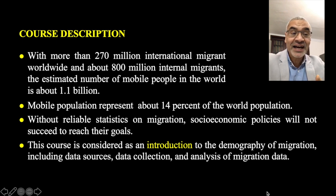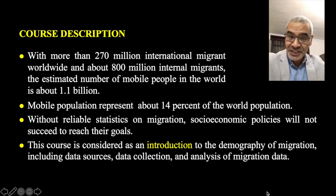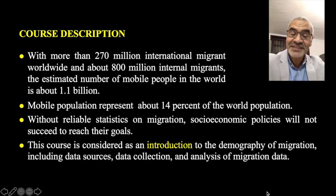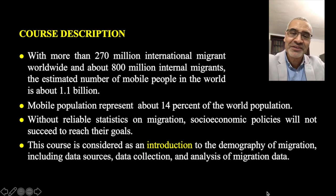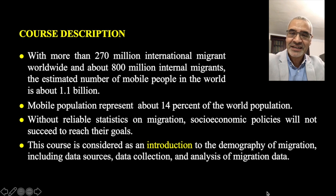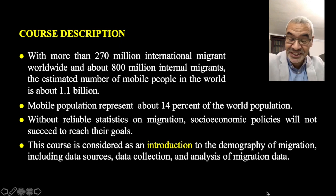Without reliable statistics on migration, socio-economic policies cannot succeed in reaching their goals. Social and economic planners cannot plan without the needed data on migration trends, in order to plan for these movements and for human mobility in general.